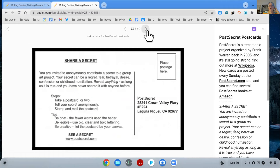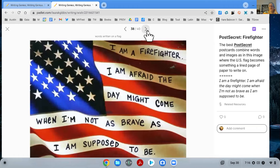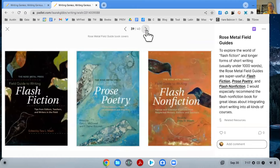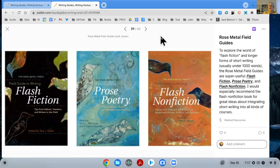PostSecret isn't exactly a micro writing project but it ends up being micro writing — people take an image, write on it, and send it in. They have hundreds of thousands of them now and post new ones every Sunday. 'I'm a firefighter. I'm afraid the day might come when I'm not as brave as I'm supposed to be' — written on an American flag. A great example of image and word together. At the end I've listed some useful handbooks — not exactly about micro fiction, but about flash fiction (a thousand words or under), prose poetry, and flash non-fiction for those in STEM contexts.